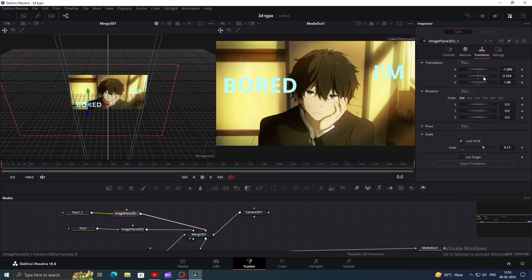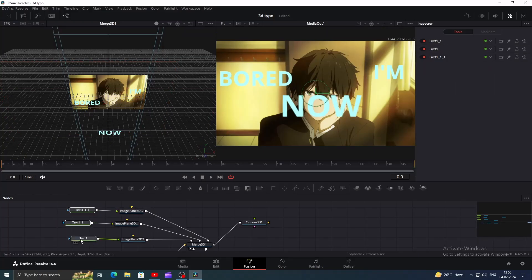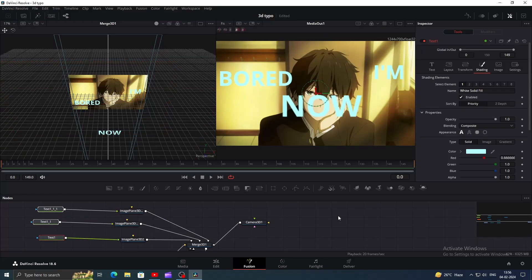You can add as many texts as you want by using the same method so I will skip it for now. Here I have added one more text, now let's move on to the animation part.